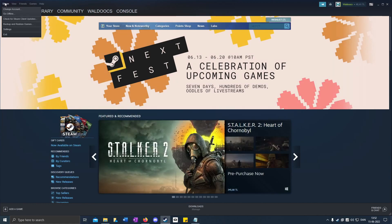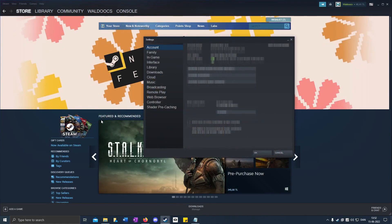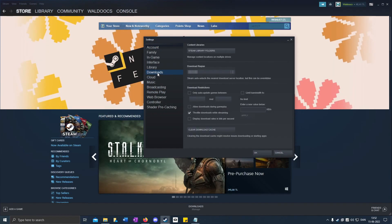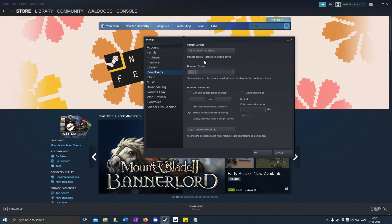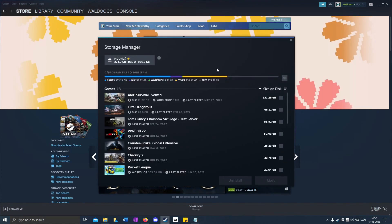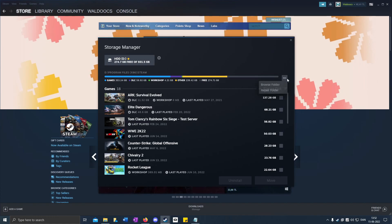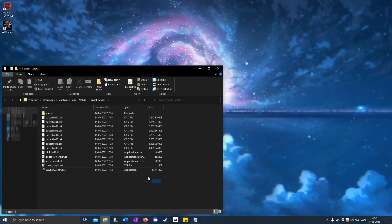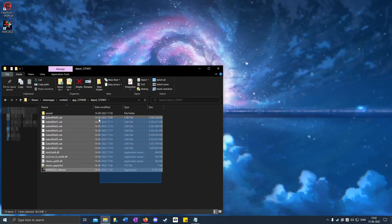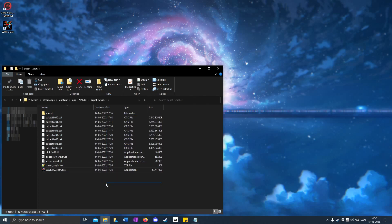Now you can go to Steam Settings, Downloads, Steam library folders. Click on the three dots, Browse folder, and you'll see the downgraded version of the game.